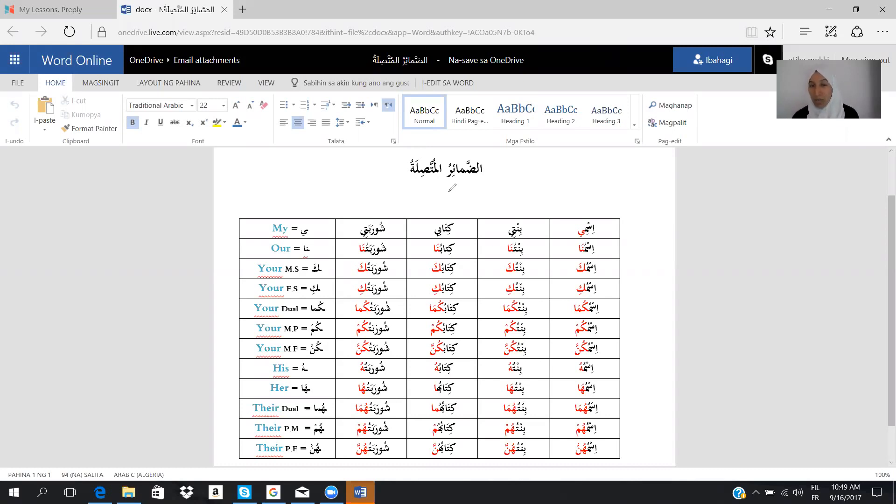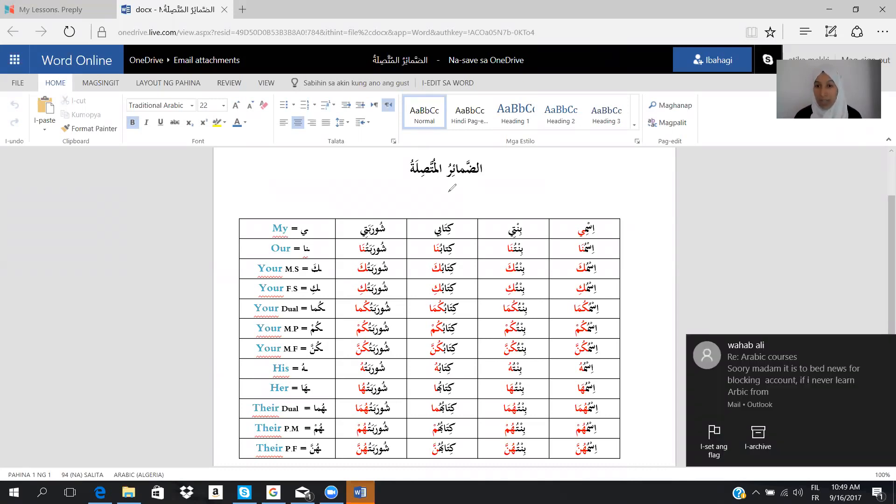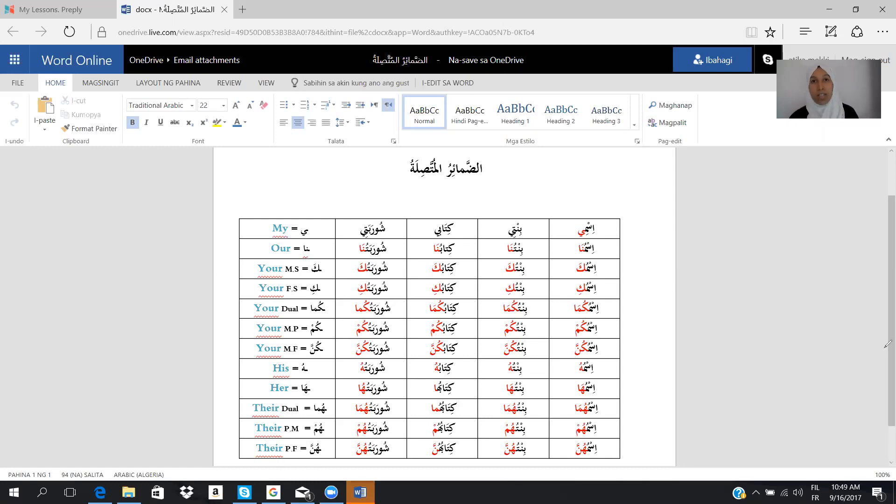In Arabic language, we have two types of pronouns. We have the detached pronouns, we call it al-Dhamma al-Mutasila. It's the pronouns that you already know - ana, nahnu, huwa, hiya. And the other pronouns, which is the attached pronouns, al-Dhamma al-Mutasila.